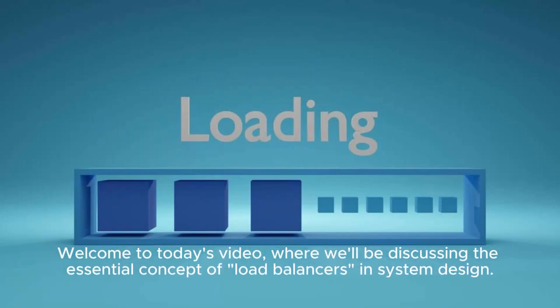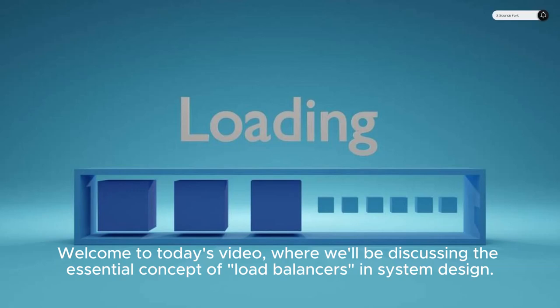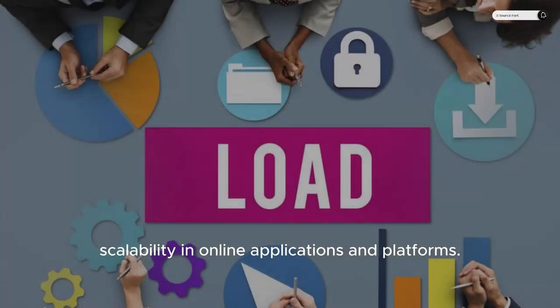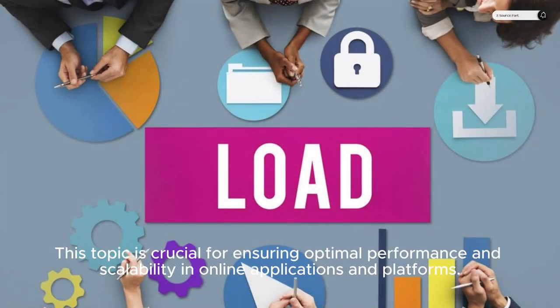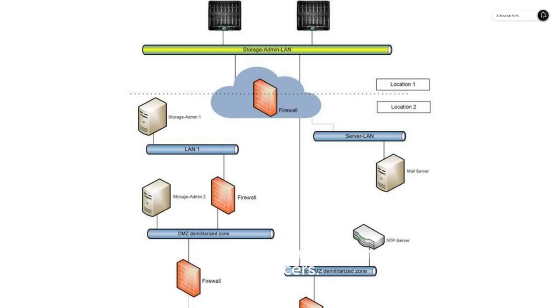Welcome to today's video, where we'll be discussing the essential concept of load balancers in system design. This topic is crucial for ensuring optimal performance and scalability in online applications and platforms. Let's dive in and explore the system design of load balancers.